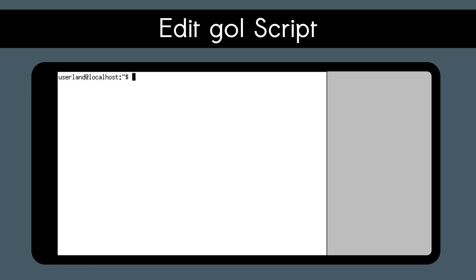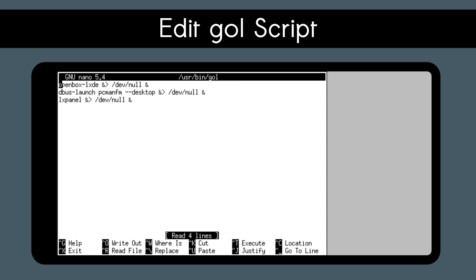Before we fix the resolution, we need to edit the GoL script and add a line. To do that, we are going to open up a terminal and type nano-space-slash-usr-slash-bin-slash-go-l to open up the GoL script in the nano text editor.